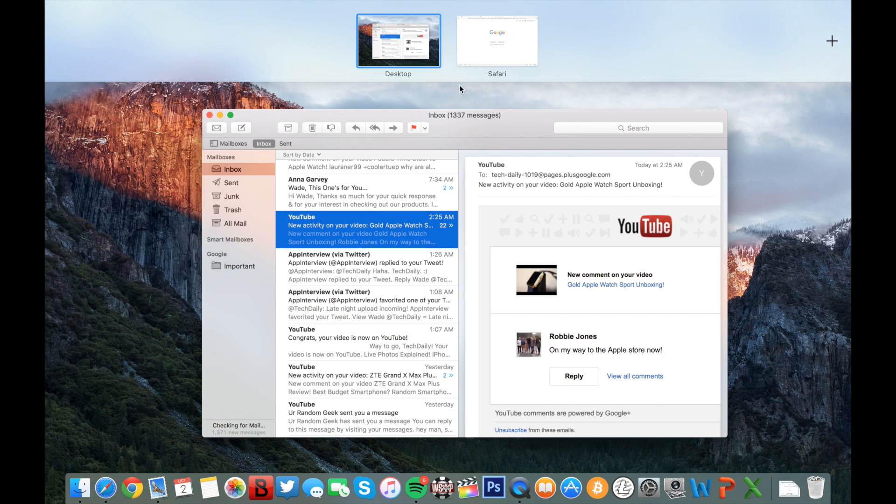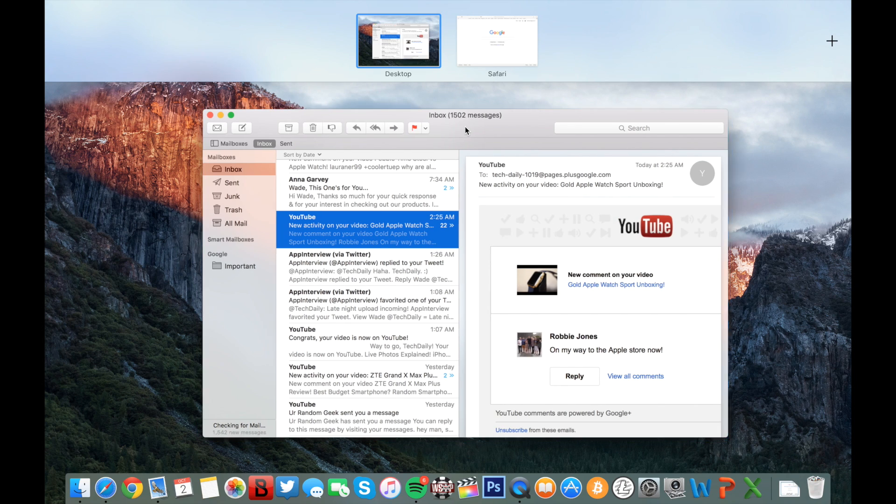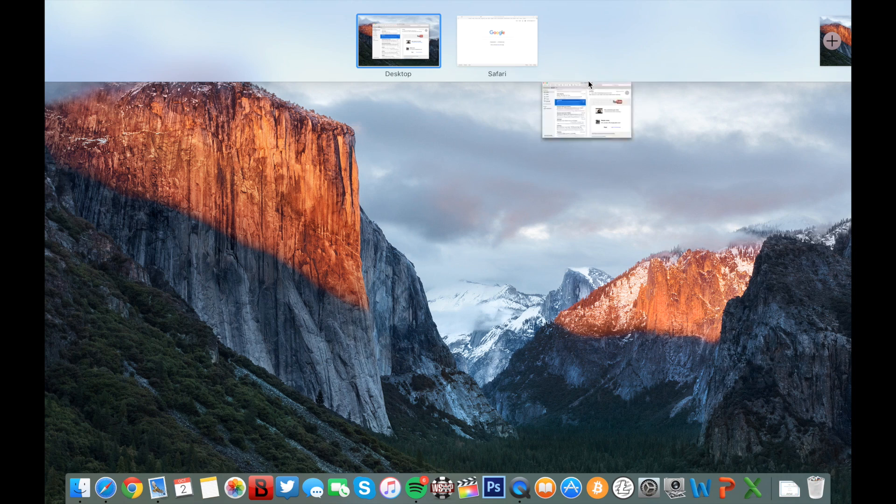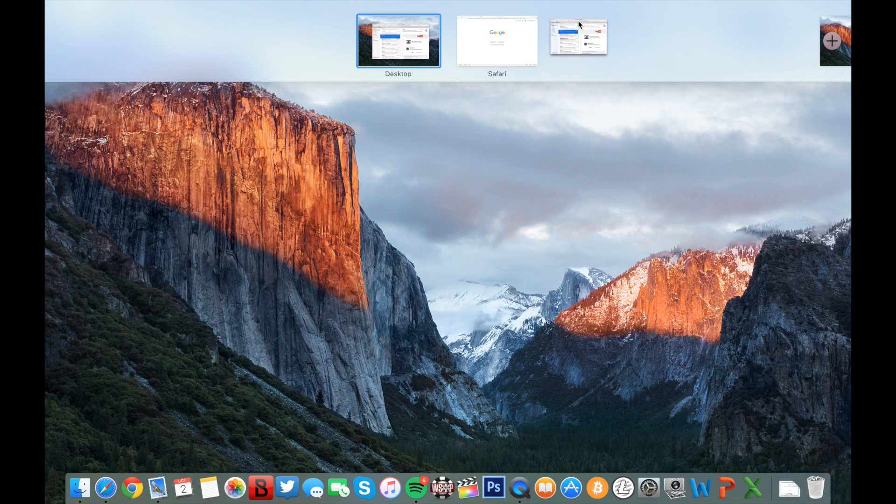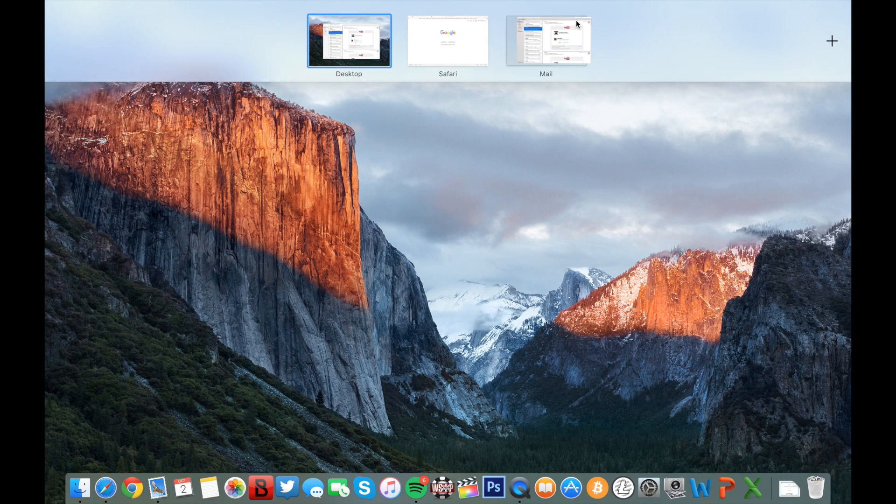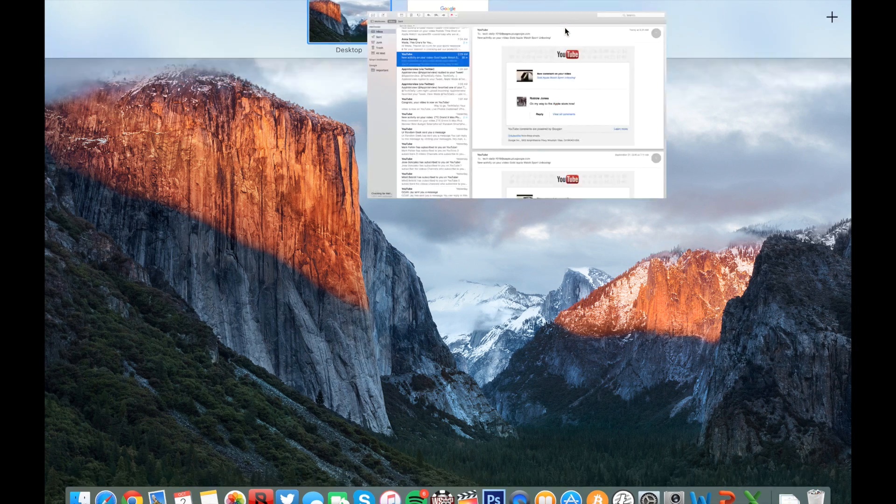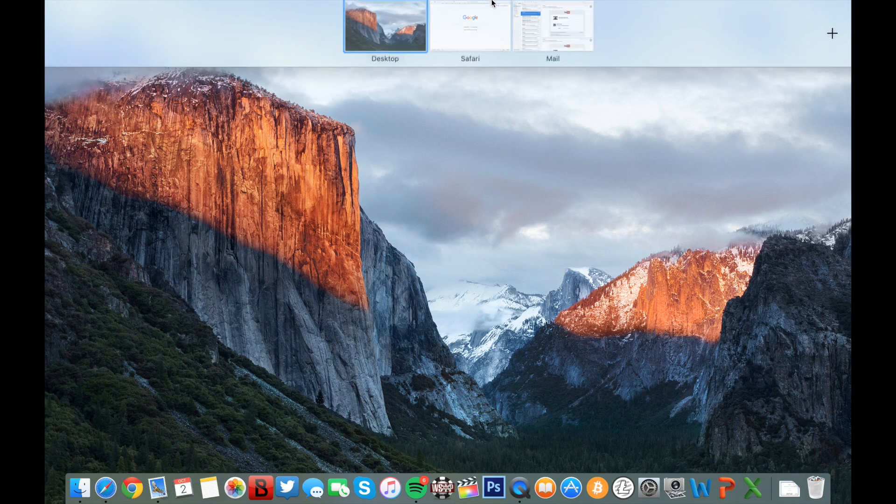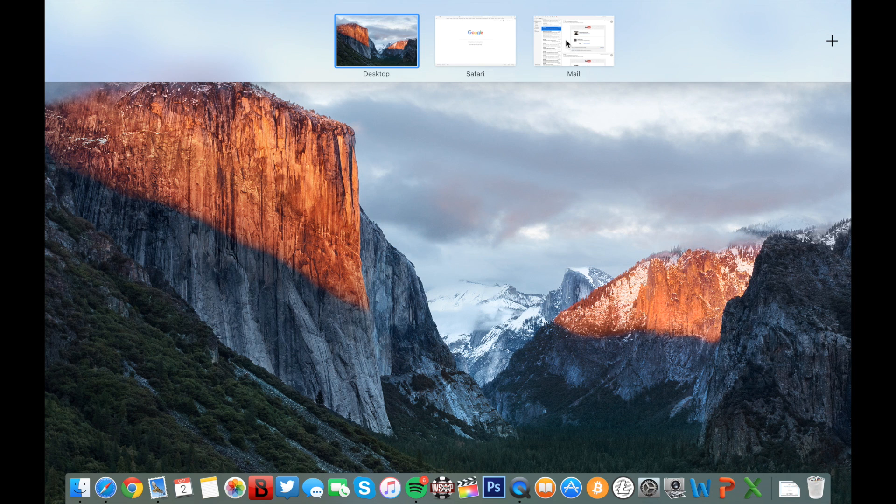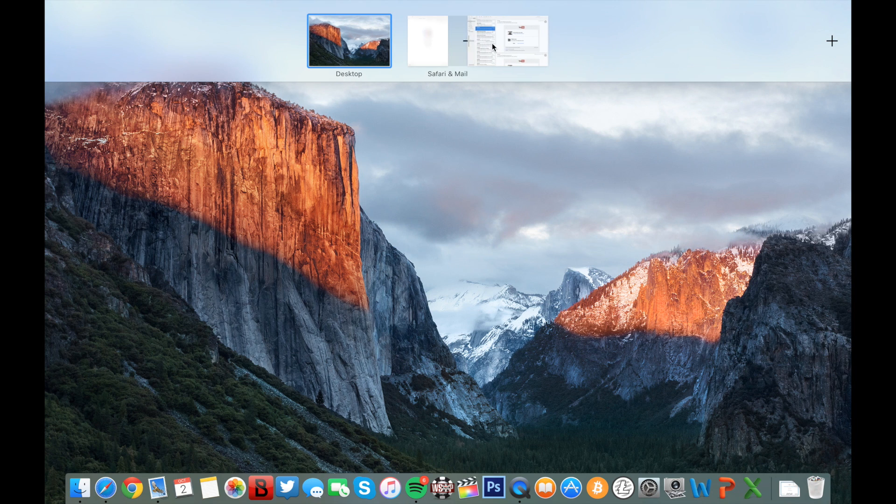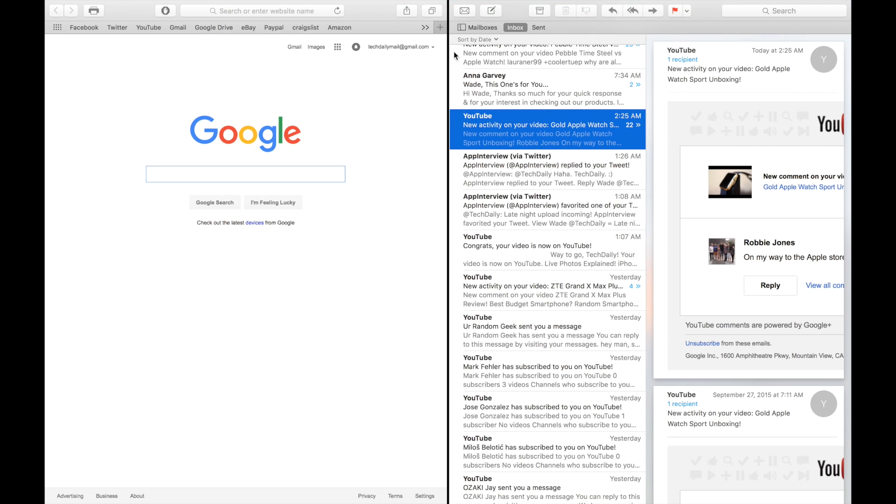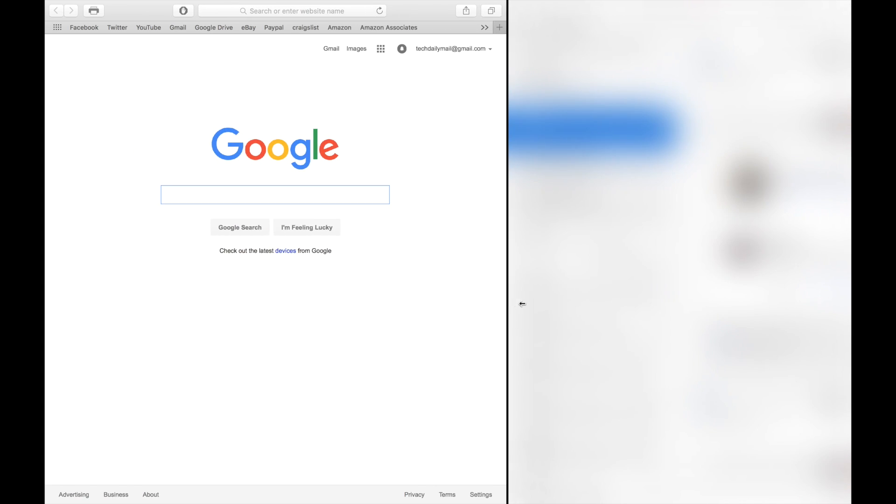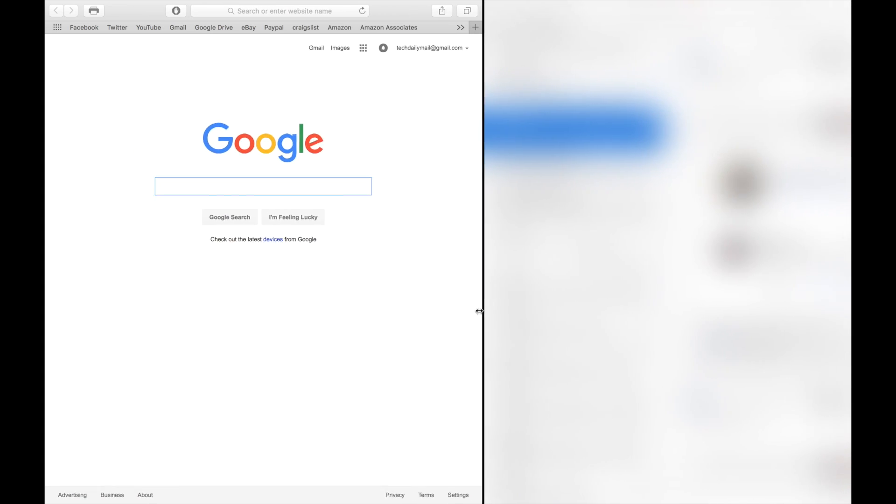Mission Control has also been revamped. Dragging and dropping an application into Mission Control will launch it into full screen and also create a new desktop. Dragging two applications on top of each other in Mission Control will launch them into split screen mode, just like we see in iOS 9 on the iPads. And while in split screen mode, you can also resize the windows for the applications.